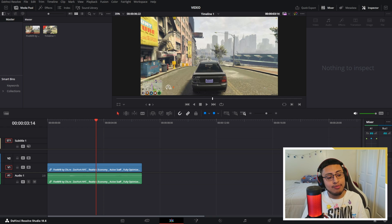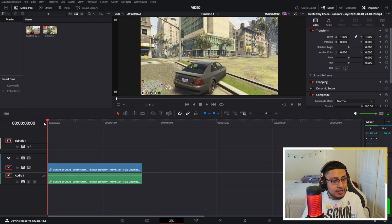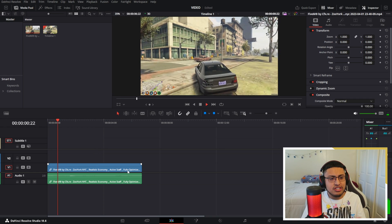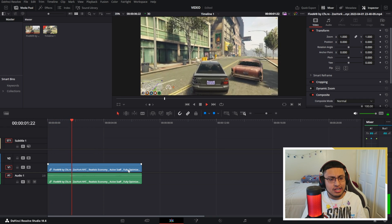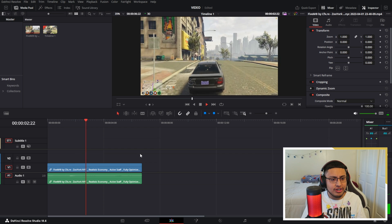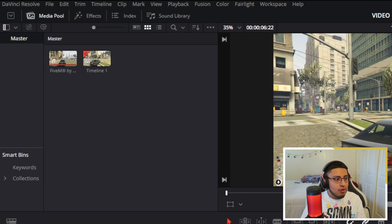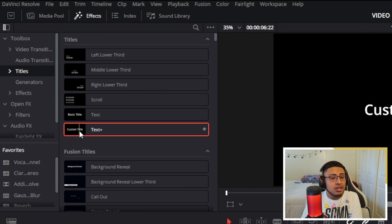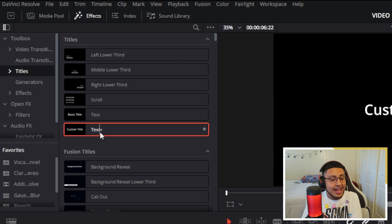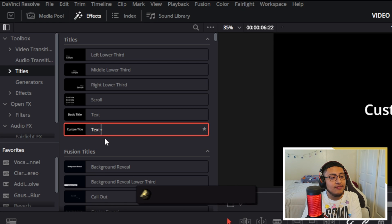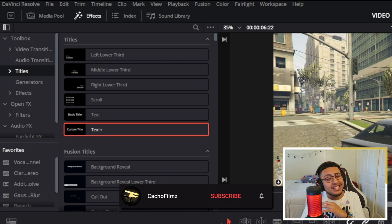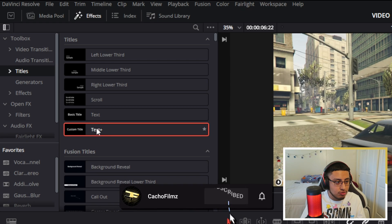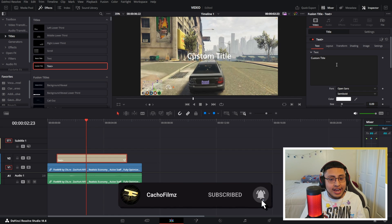So what you guys want to do is just grab your clip. I have this clip ready for me, it's just a GT5 clip, nothing crazy. Now what you want to do is go to your effects and go to your custom title. Make sure that it has a plus. If it doesn't have a plus, it's not going to work.